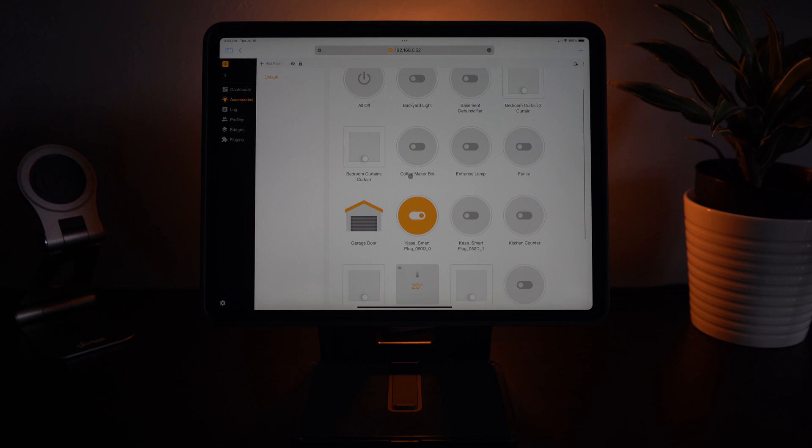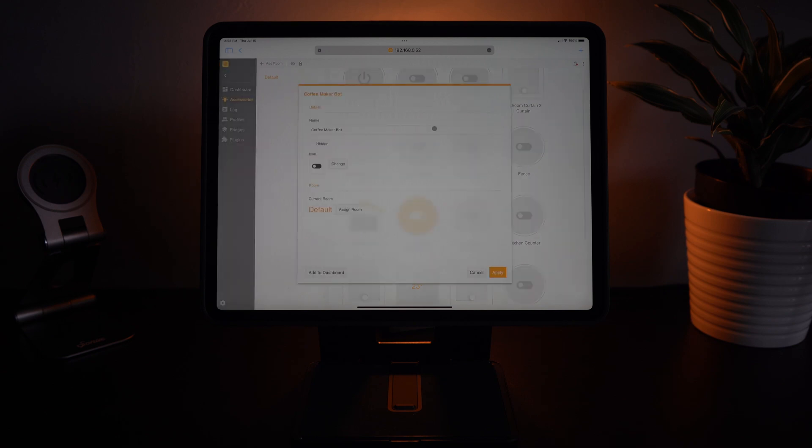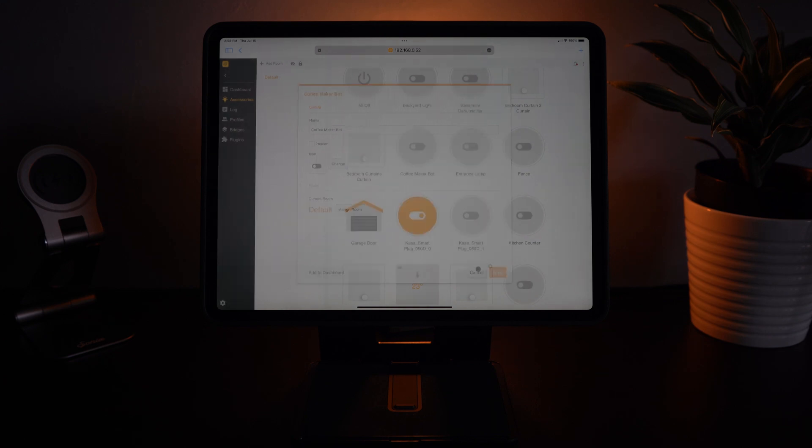Here you can see bedroom curtains, coffee maker bot. You can see all the details. You can change the room if you want to but I leave them the same in Hoobs.